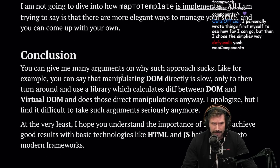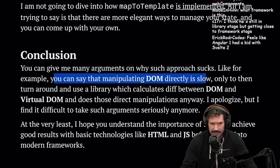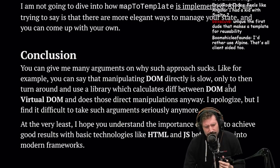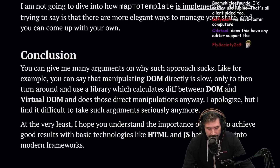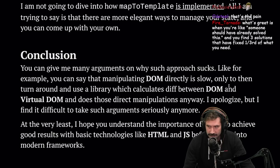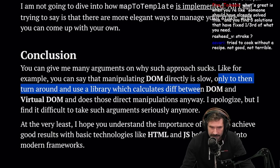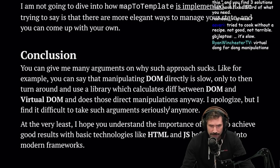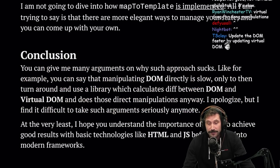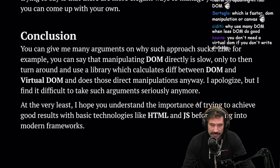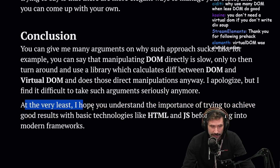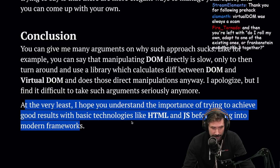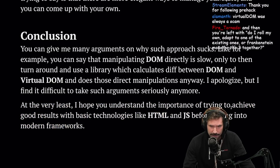Conclusion — you can give me many arguments on why this approach sucks, like manipulating the DOM directly is slow. It's not slow — that's an old idea. The virtual DOM was meant to minimize DOM manipulations because the DOM was extremely slow back then. It's not a thing anymore. The more precisely you can manipulate the DOM the better it is — only to turn around and use a library that calculates a diff between DOM and virtual DOM and does those direct manipulations anyway. That argument is hard to take seriously anymore.